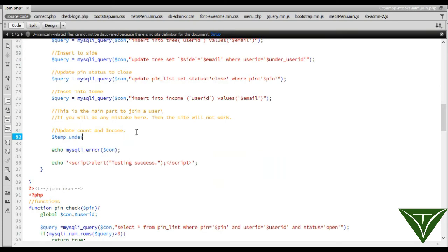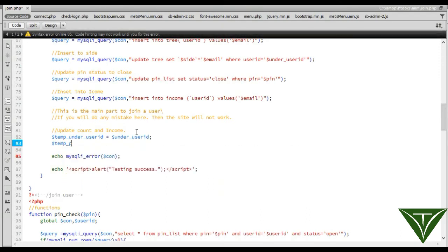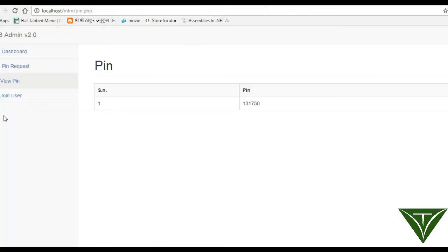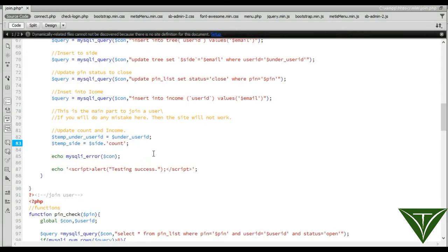We need to assign a variable: temp under user id. I will show you — I will be assigning this variable here. Go and store under user id here. Also assign a variable temp side — you can say temp side — and this will be side count. Now, if the user has clicked left, then it will be equal to left count. If the user clicks right, then it will be equal to right count.